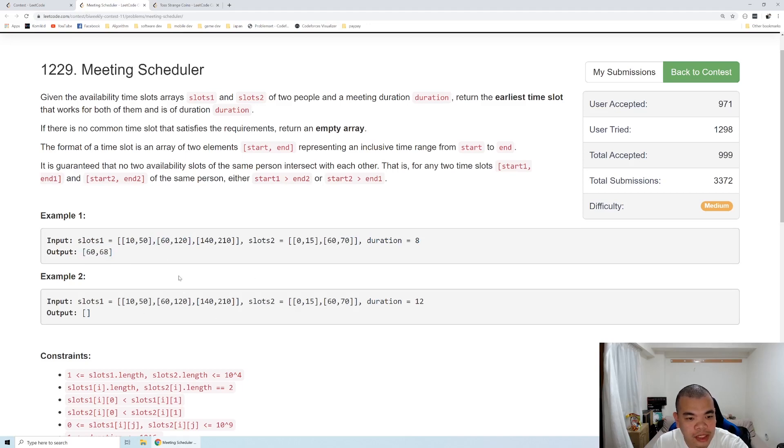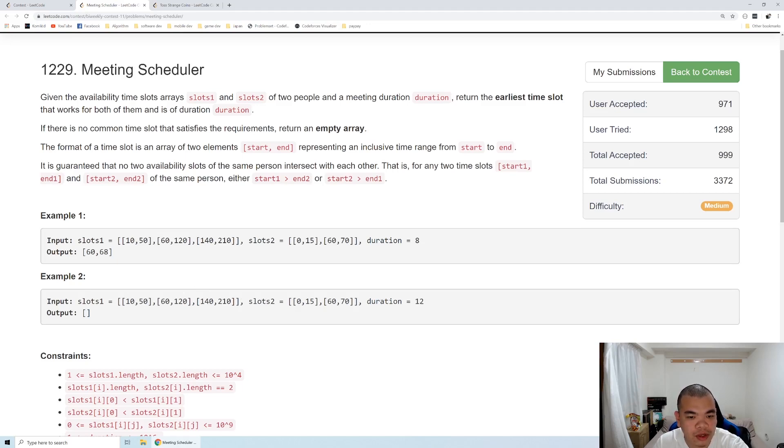So on the second example, there is no intersection between them that have a duration of 12. So how do we solve this question?